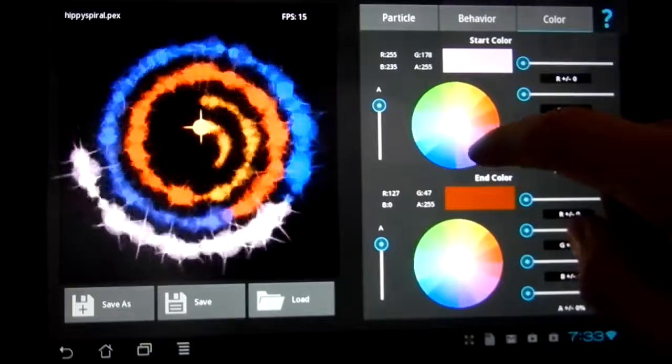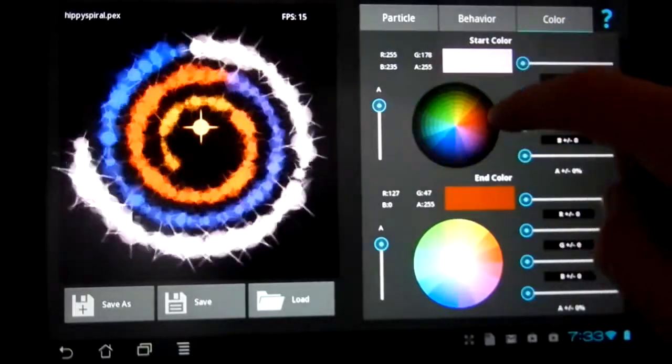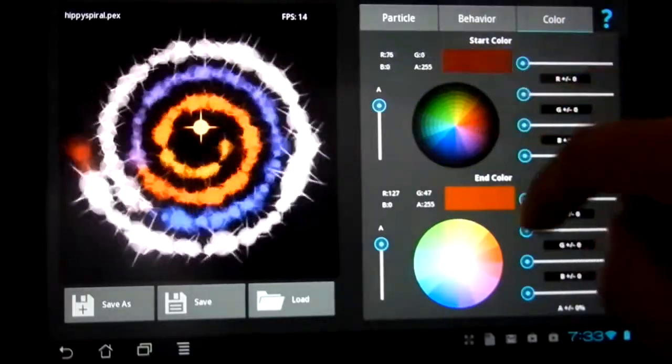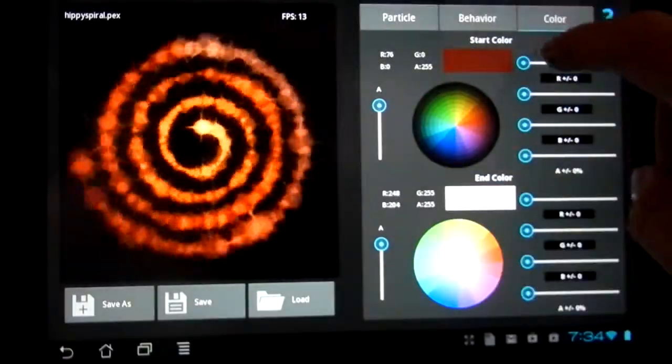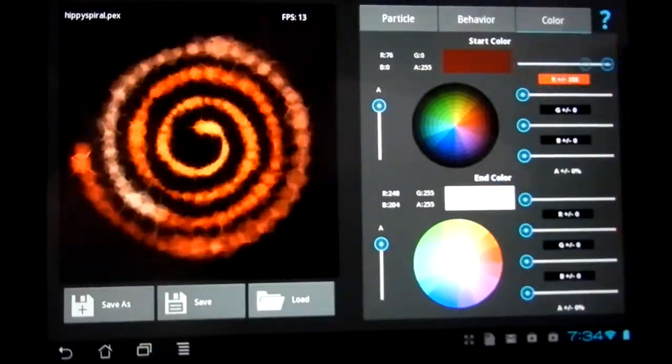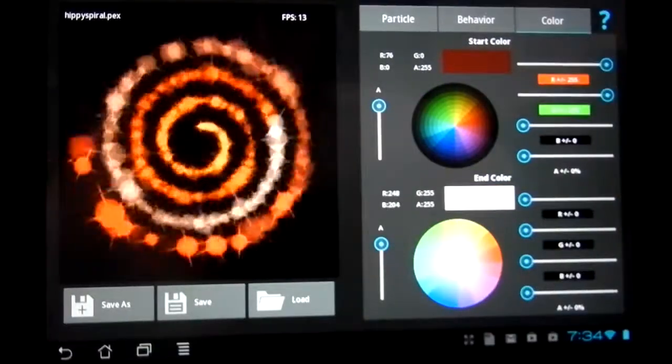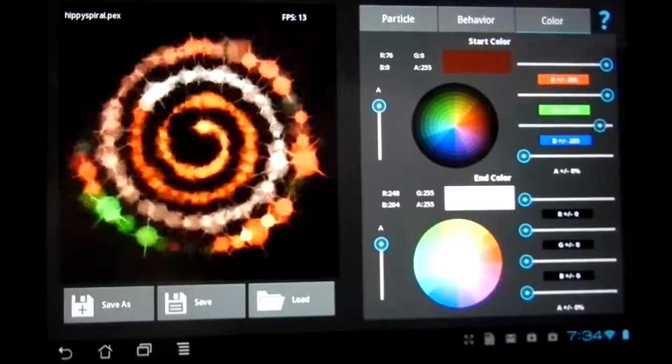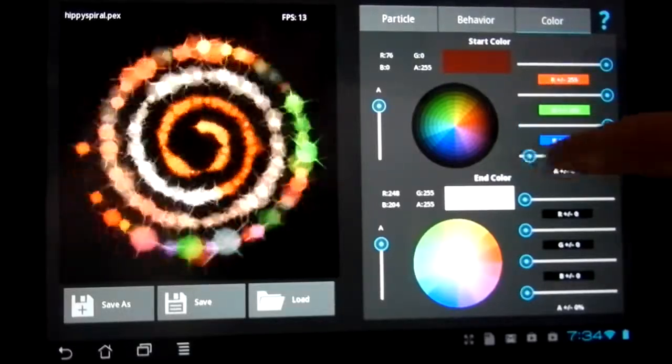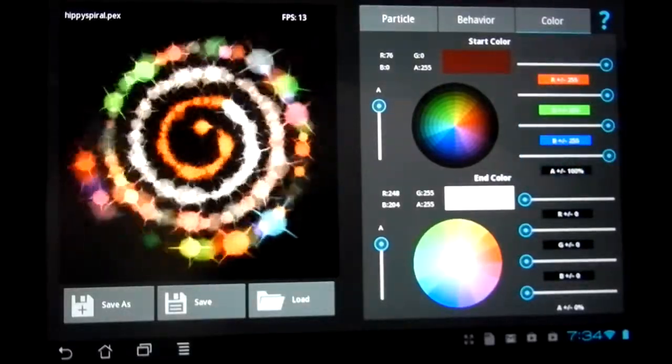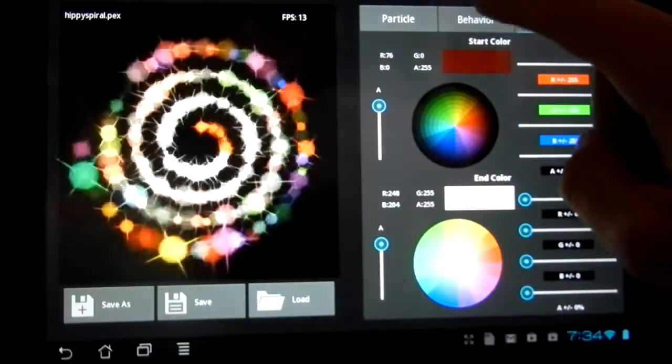ParticlePanda creates .pex files compatible with particle systems used in the Starling and KIVI frameworks, as well as the Cocos 2D engine.